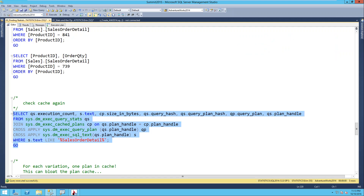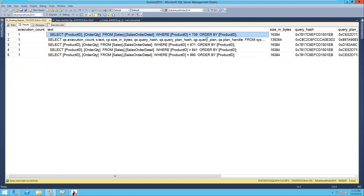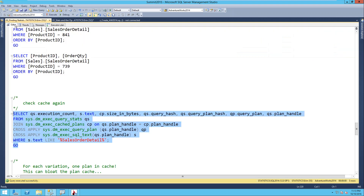There's a different plan in cache for each because of textual matching. Even though all these queries look the same - just WHERE product_id = with a different value - it's not the exact same text. So each query gets put into the plan cache one time. They all have the same query hash, but some have different plan hashes.